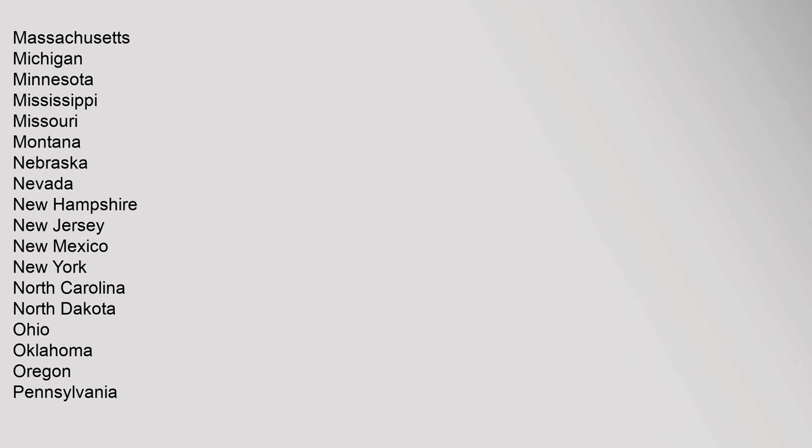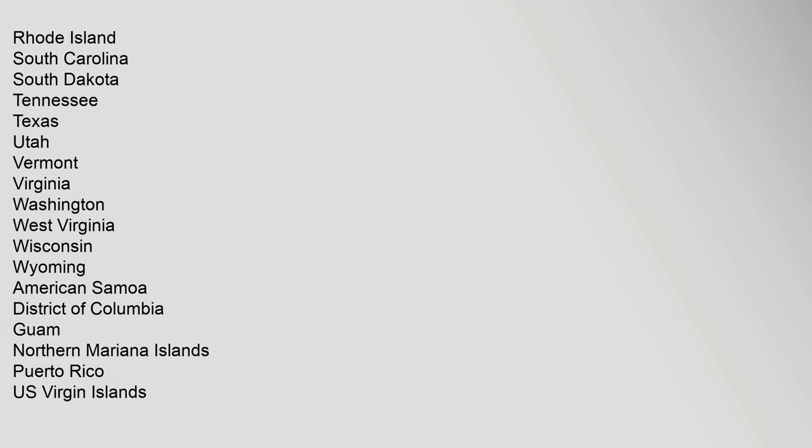Minnesota, Mississippi, Missouri, Montana, Nebraska, Nevada, New Hampshire, New Jersey, New Mexico, New York, North Carolina, North Dakota, Ohio, Oklahoma, Oregon, Pennsylvania, Rhode Island, South Carolina, South Dakota, Tennessee, Texas, Utah, Vermont, Virginia, Washington, West Virginia, Wisconsin, Wyoming, American Samoa, District of Columbia, Guam, Northern Mariana Islands, Puerto Rico, U.S. Virgin Islands.